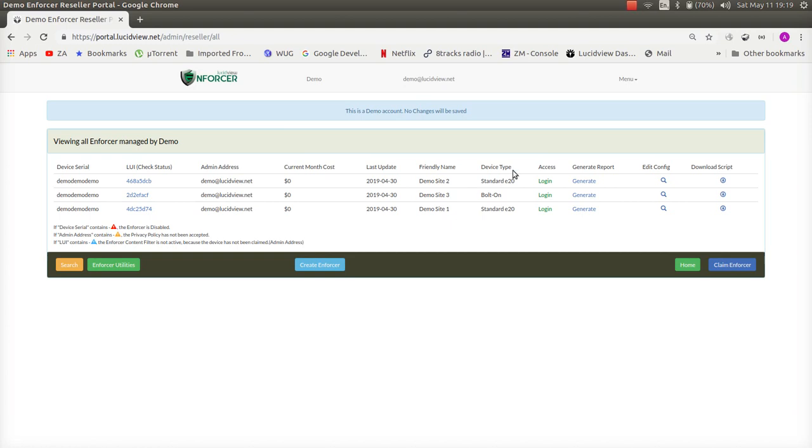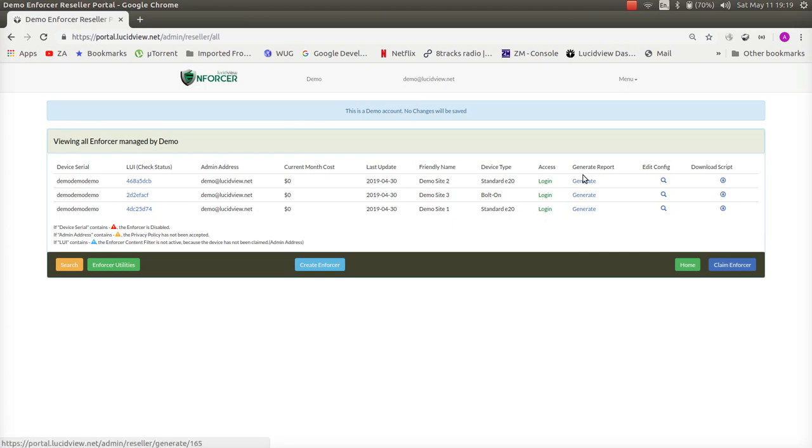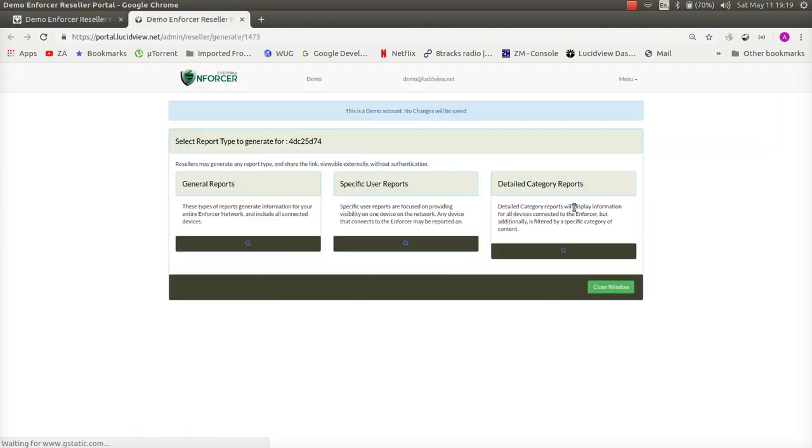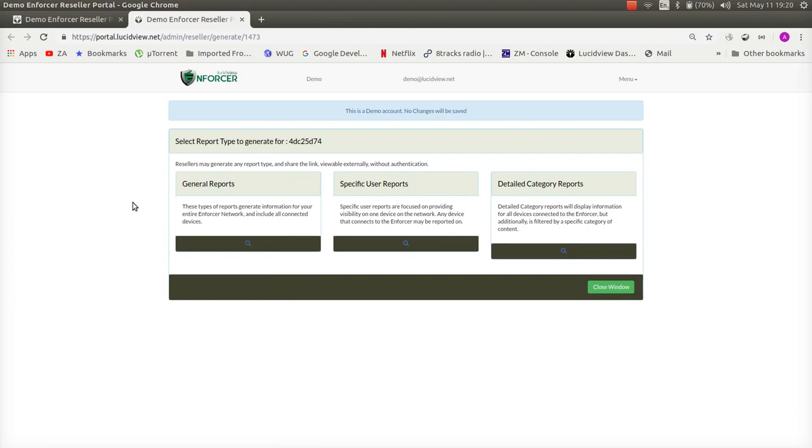From here of course you're able to log in to any of your clients enforcers and you can see the enforcer video to explain all the functionality and how to set up the content filter within it. However we also have a shortcut menu here so that you're able to pull reports quick and easily without logging in to the clients enforcer and when you click on generate reports you're presented with similar reports as what is shown in the other video.